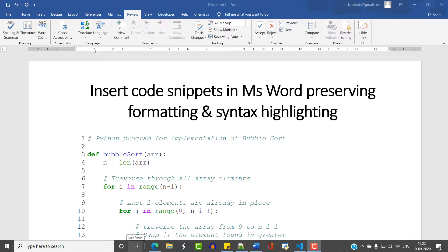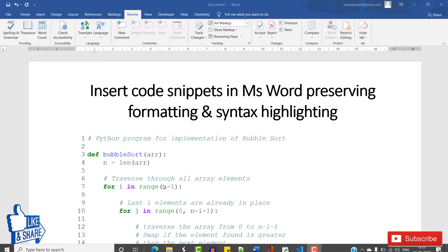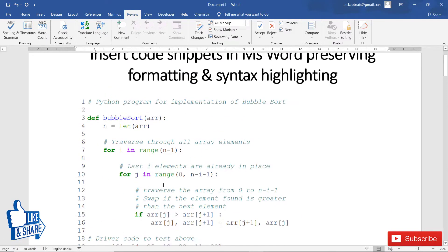Hello friends, welcome to this video. In this video I'm going to show you how you can insert a code snippet in Microsoft Word while preserving its formatting, syntax highlighting along with its line number.